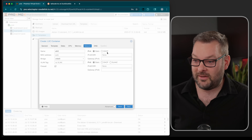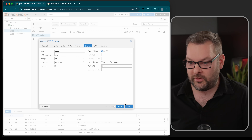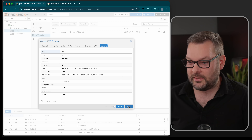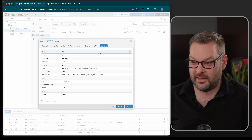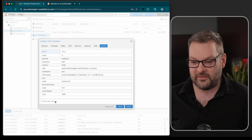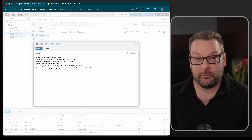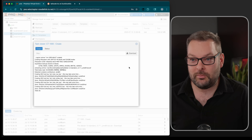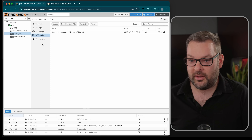For memory, I'll give it 8 gig. For network, I'm going to select DHCP, but you can configure this however works best for your environment. But before we actually create the container, let's not check the box that says 'start after created.' Let Proxmox create container 1000, and then we're going to jump into a config file under the hood that we need to modify.